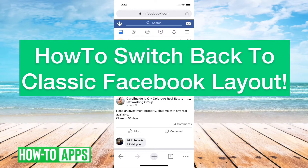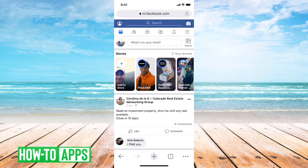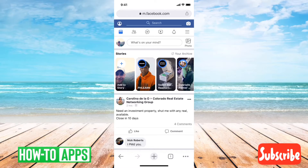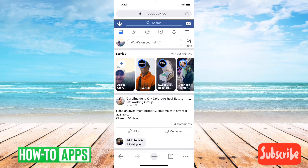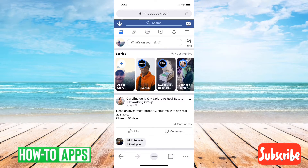I have Facebook open here on my Chrome browser, and what you'll notice is that Facebook has completely redesigned the Facebook app and the Facebook look and feel on any Chrome browser, whether you're on an iPhone, Android, or on a computer — your PC, Mac, or whatever. But a lot of people want to switch back to the classic layout.